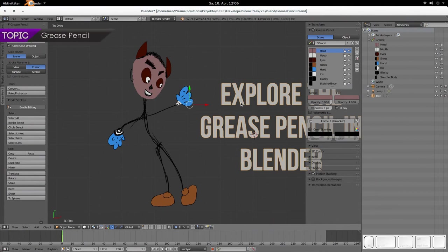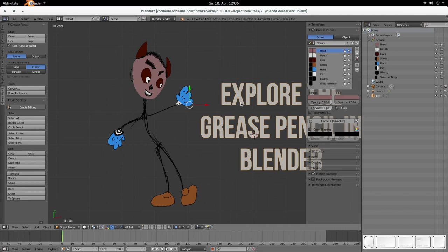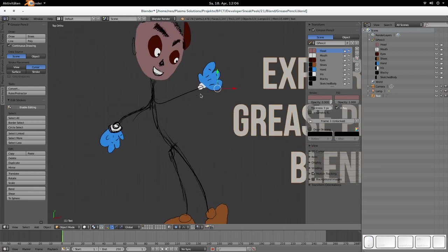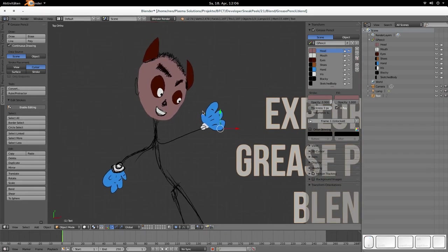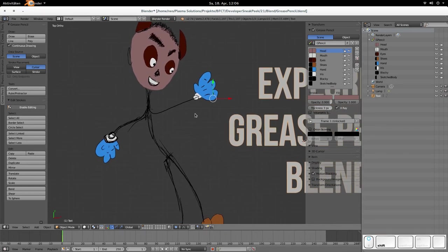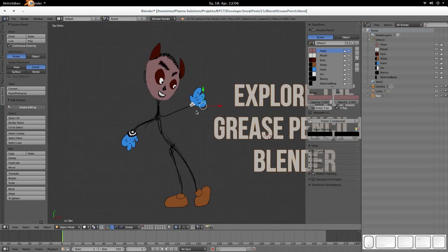So let's first look at the new grease pencil stuff. And there's really a bunch of new improvements here. I'd like to rush a bit through it because there's so much in there that you could easily do a complete sneak peek for it. But to show you quickly what has been changed, I prepared a simple beautiful drawing like you see here.